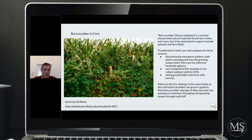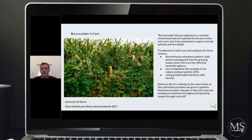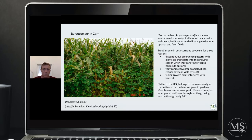I pulled this information on burr cucumber from the University of Illinois website — I had never actually heard of this plant before, even though I probably come across it. It's a summer annual weed species typically found near creeks and rivers, but it's extended its range to include uplands and farm fields. The reason it's troublesome in corn and soybeans is it has a discontinuous emergence pattern, with plants emerging late into the growing season when there are few effective herbicide options. It's a very competitive weed, and once it gets started, it can really stunt the yield of corn and soybeans.